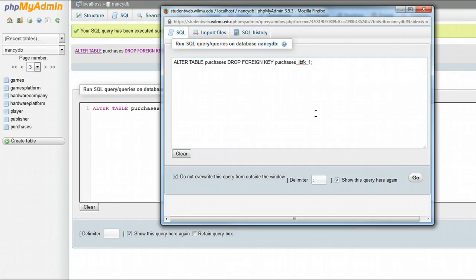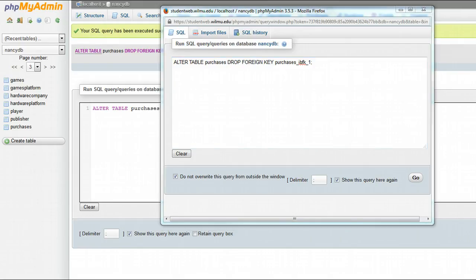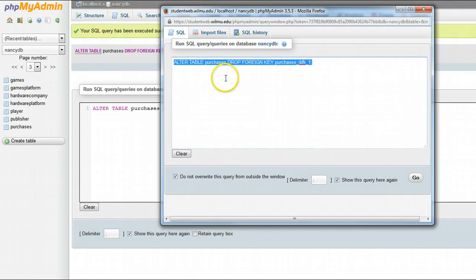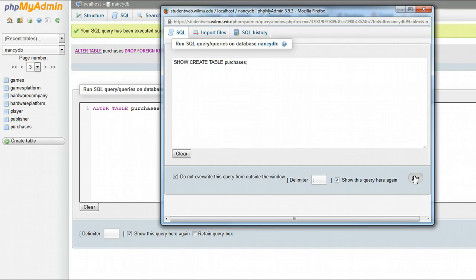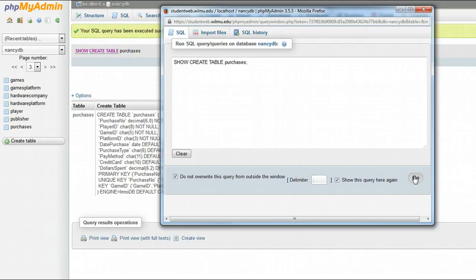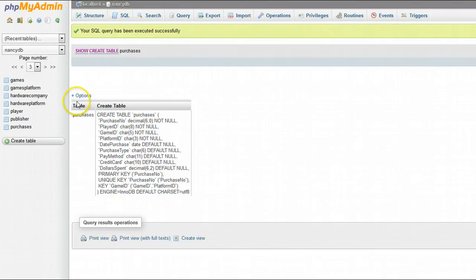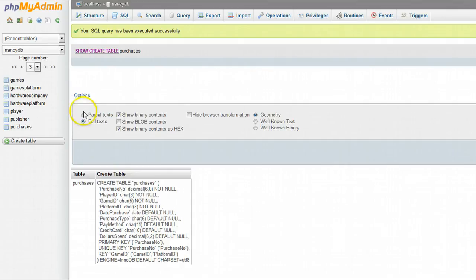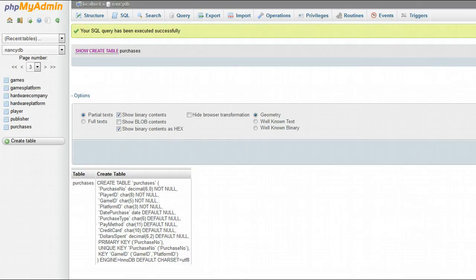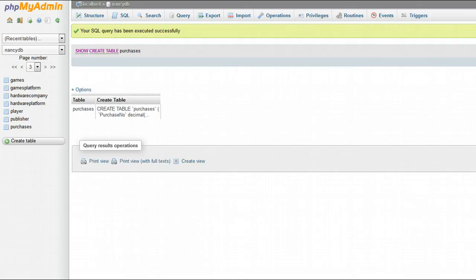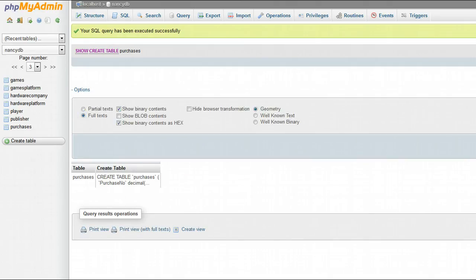Once again, when you run the first command, the show create table purchases, if you don't see all of the detail, go into the options and make sure you have full text selected so that you can see all the detail. If you just have partial text, you'll only see this much of the detail. What you want to see is the full text.